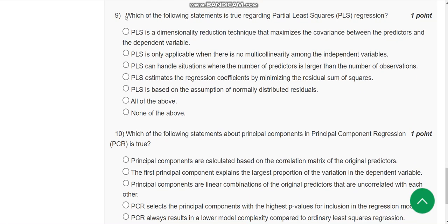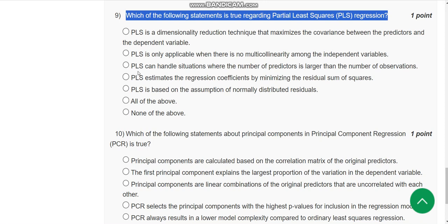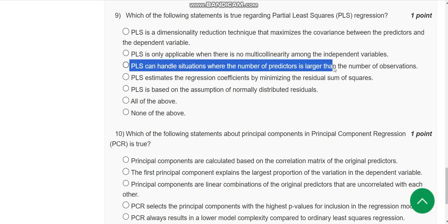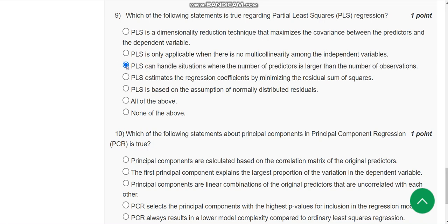Ninth question: which of the following statements is true regarding partial least squares regression? The probable answer is the third option: PLS can handle situations where the number of predictors is larger than the number of observations. Mark the third option as the correct answer.